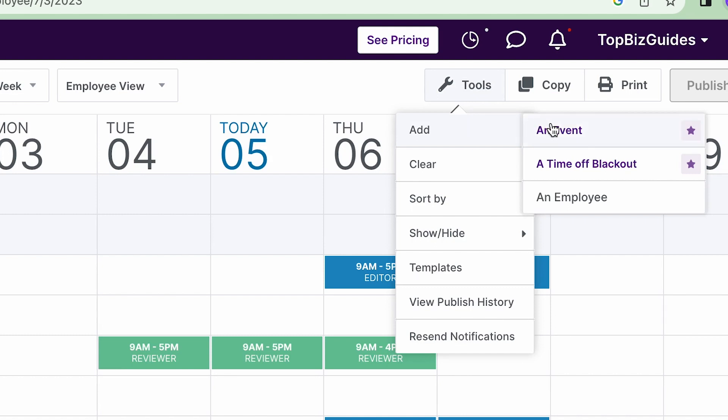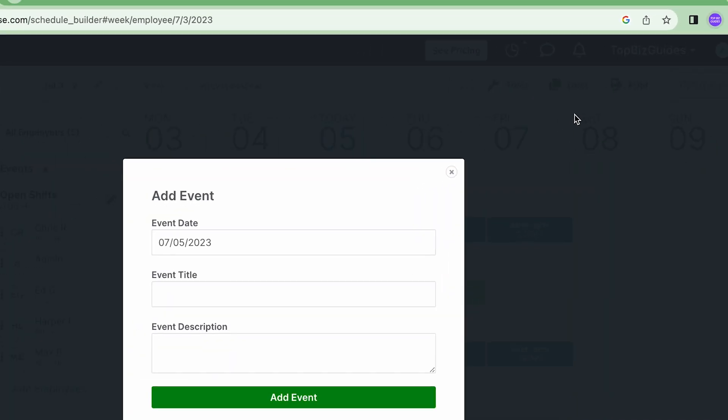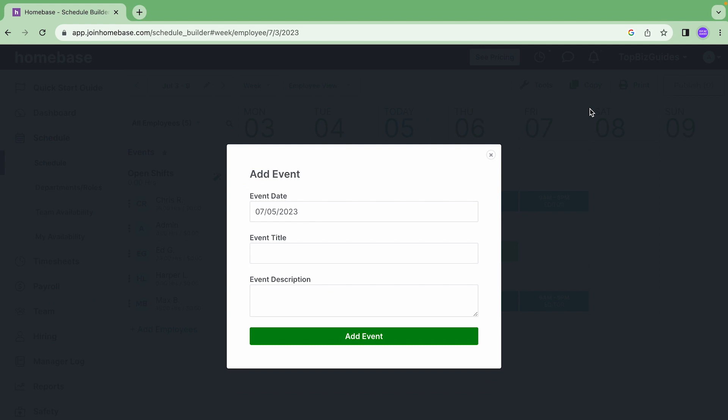Adding an event. An event can be used in order to communicate information on a specific day of the schedule. It's going to be visible to everyone in the schedule. Now how is this different than a shift? It's not like a role or a job that one person needs to complete, rather it's something that's relevant for everyone in the schedule and we want to communicate this information to them so we want to make sure that they're aware of it.